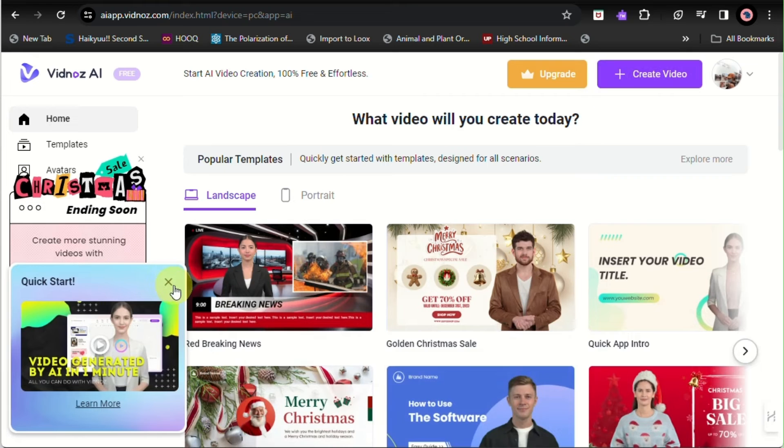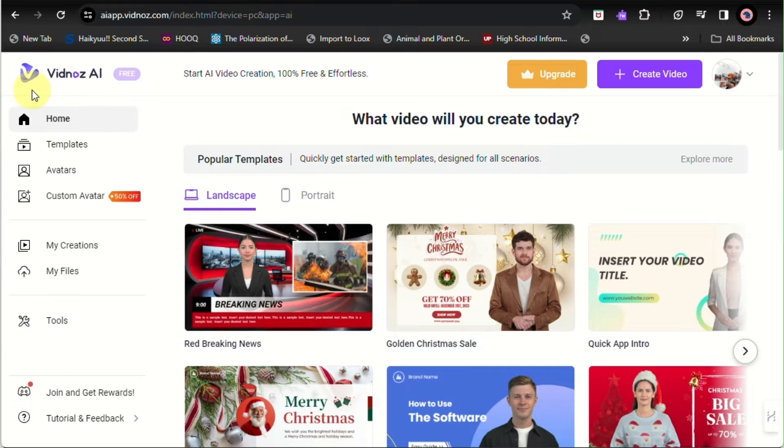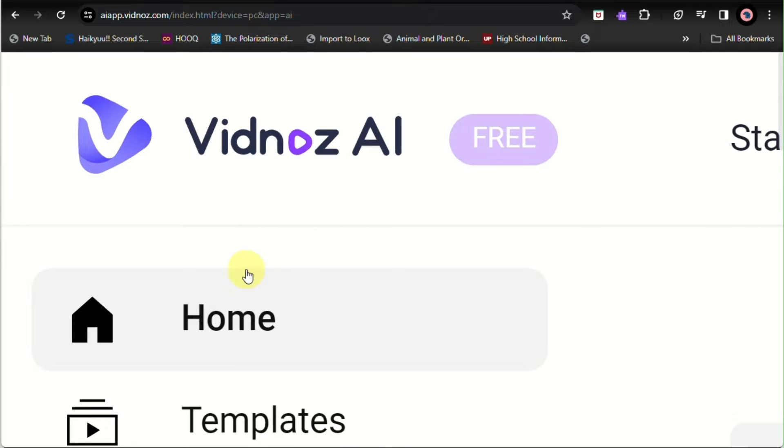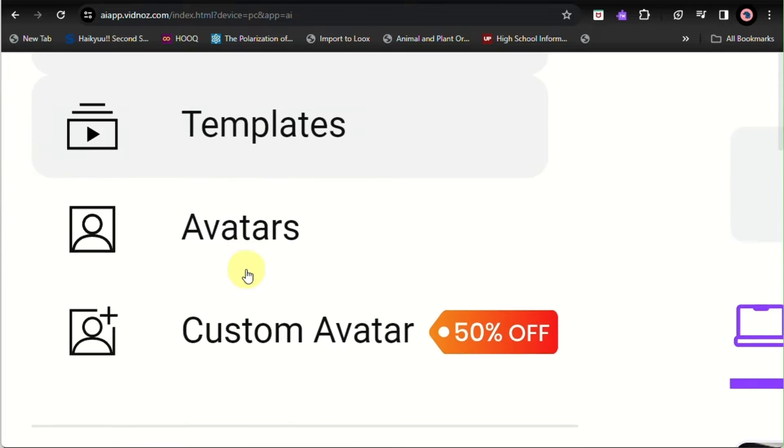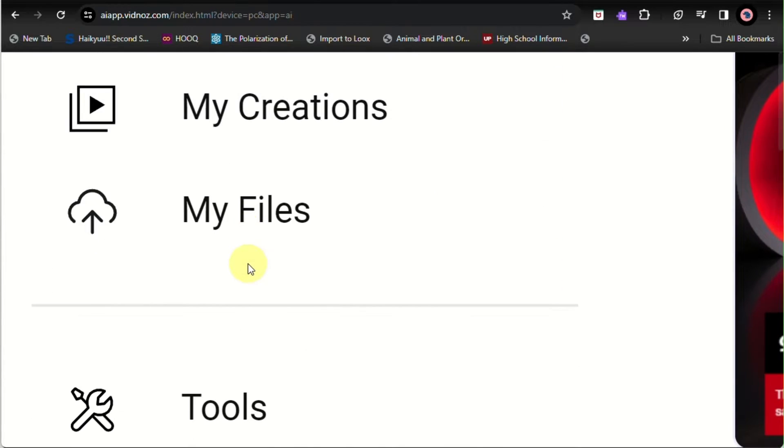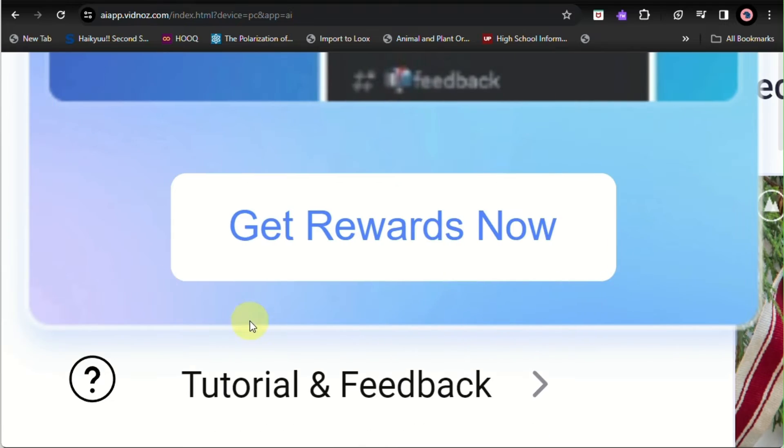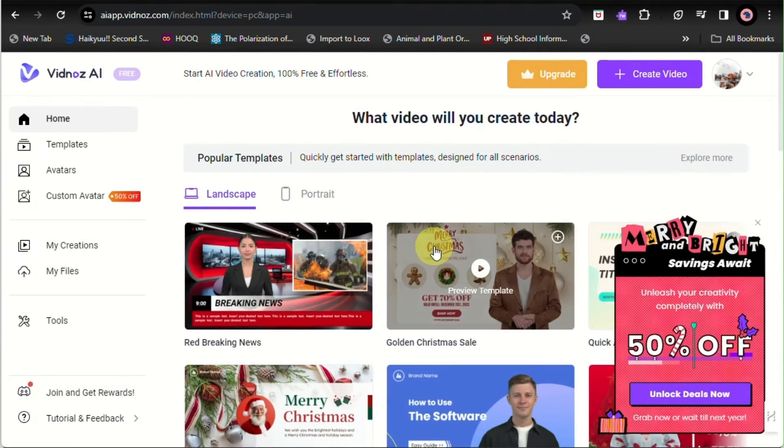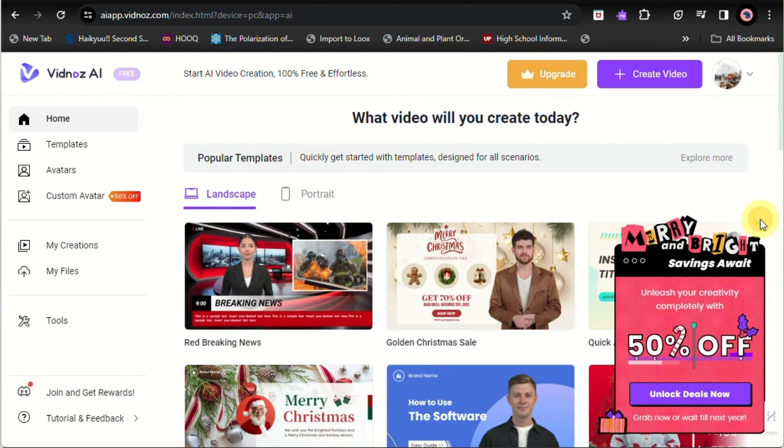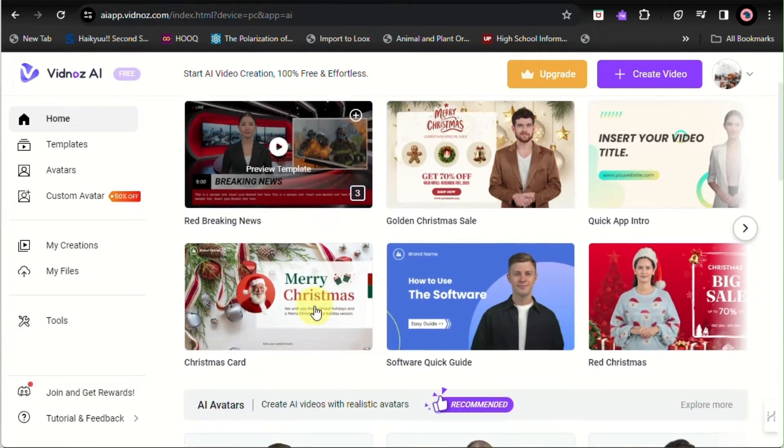You could definitely use that to create your own video. Here on the left side panel of the screen, this is where you'll be able to navigate and manage your projects here at Vidnoz AI.